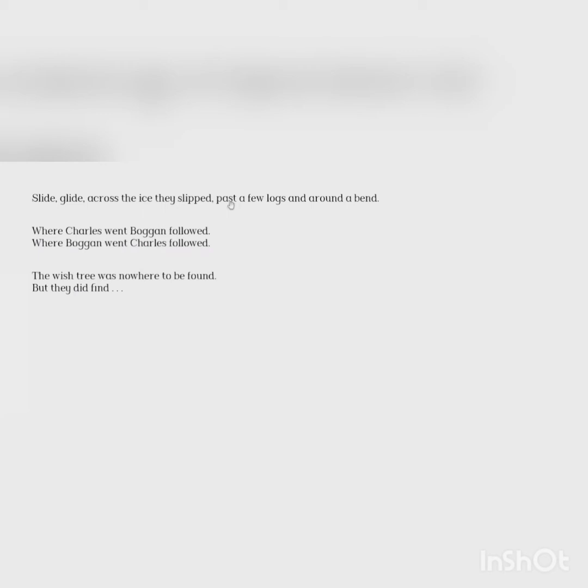Slide, glide across the ice they slipped. Past a few logs and around a bend. Where Charles went, Boggan followed. Where Boggan went, Charles followed. The wish tree was nowhere to be found, but they did find...